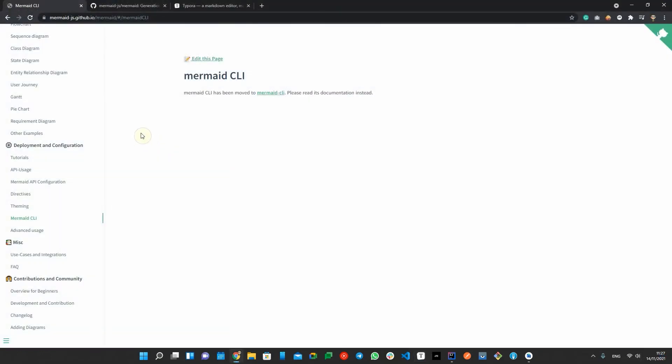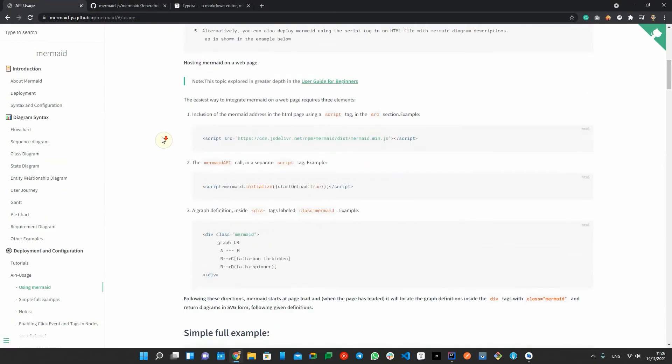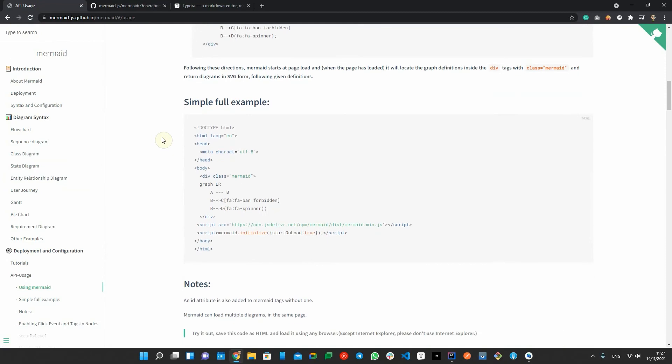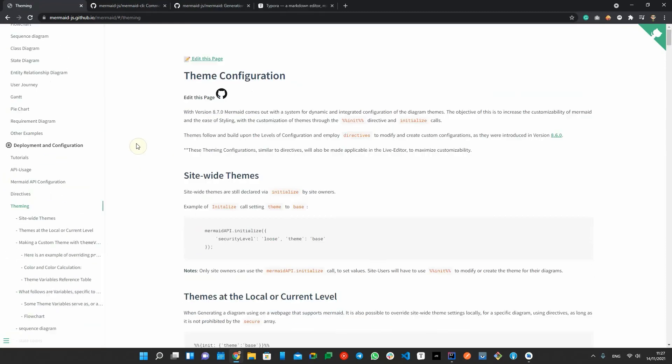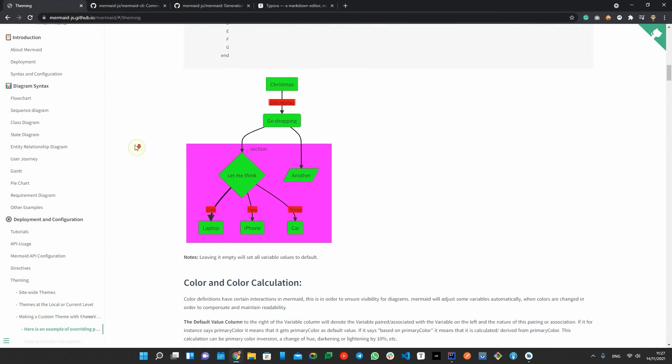Mermaid has a terminal CLI and you can also host Mermaid APIs on a web page. It also supports colors and styles customization.